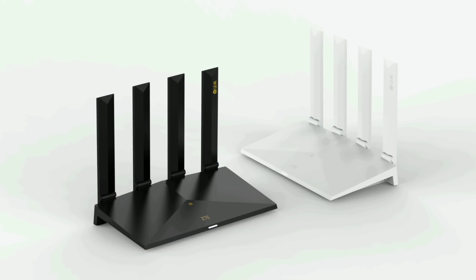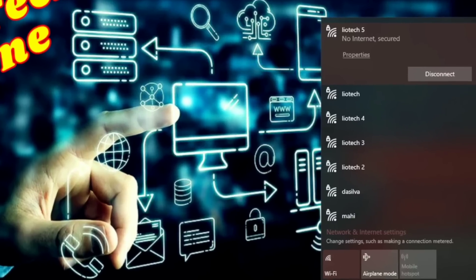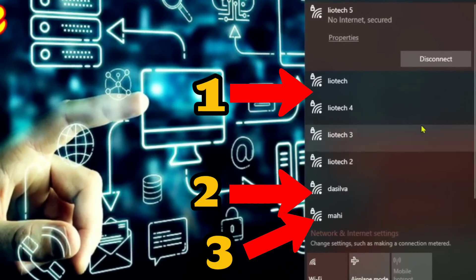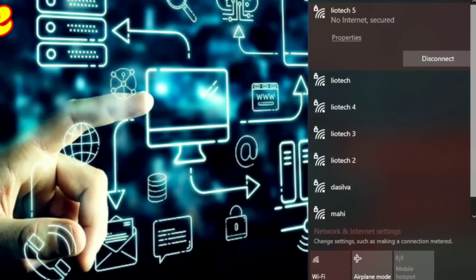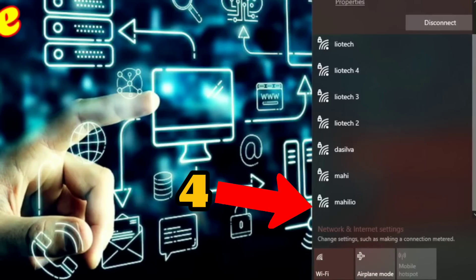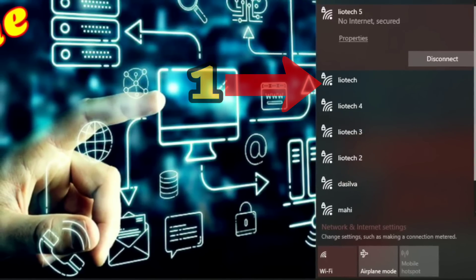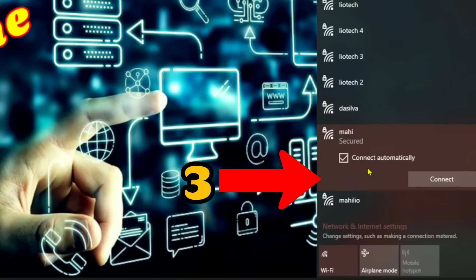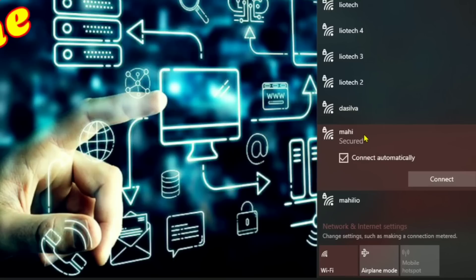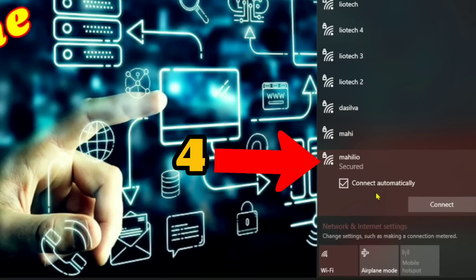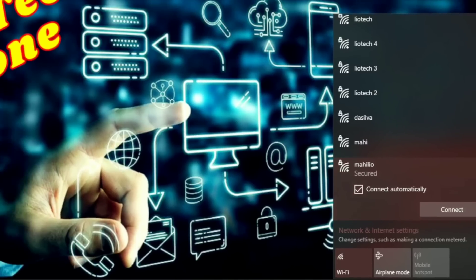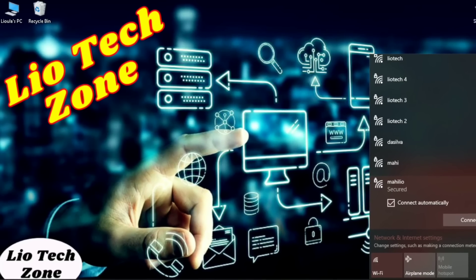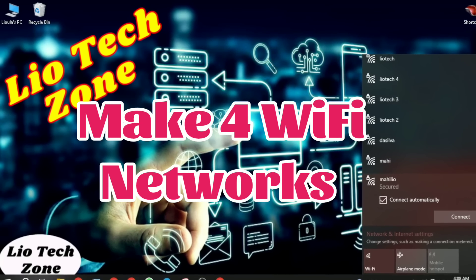Do you want to make your Wi-Fi names as many as possible? Here I have four Wi-Fi names, or Wi-Fi SSIDs. Each of them has its own network, its own password, and its own name. I have 'leotech,' 'da silva,' 'mahi,' and 'my helio' — each is a separate Wi-Fi network you can connect to. By following this simple step, you can make your Wi-Fi SSIDs up to four.